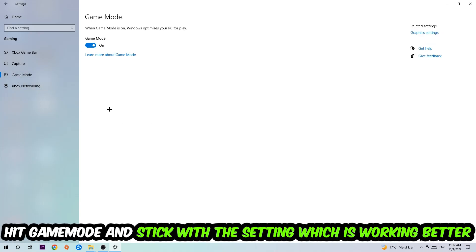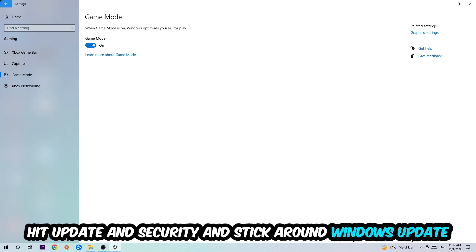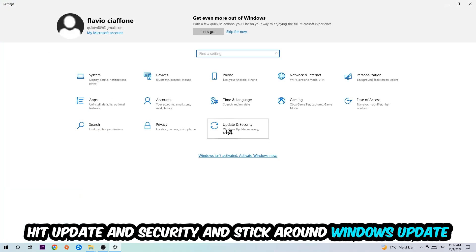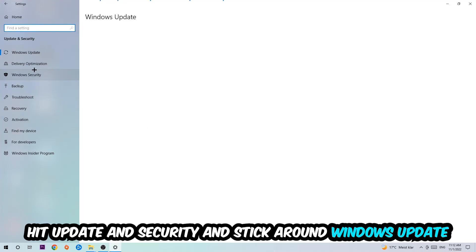Go back once and hit Update and Security where I want you to stick around Windows Update to download the latest version of Windows. Once you're finished with that, simply end this task.